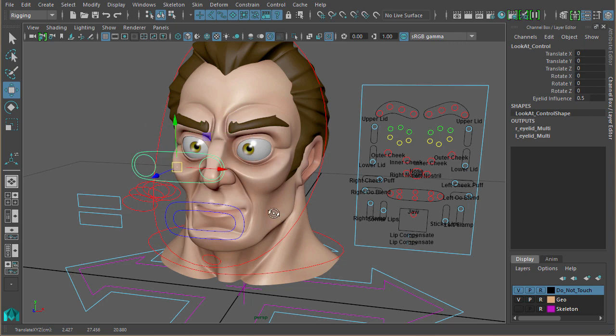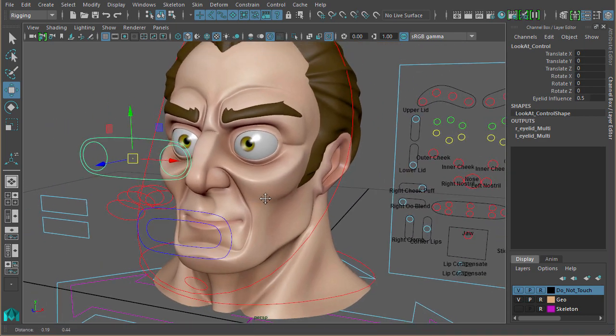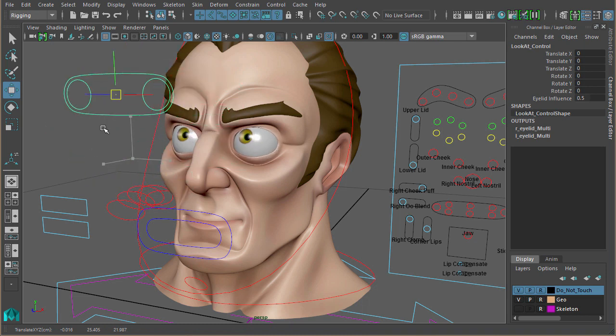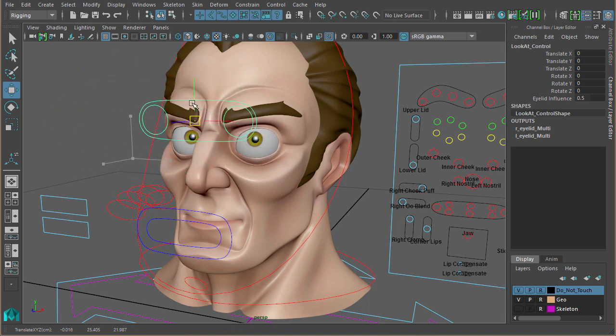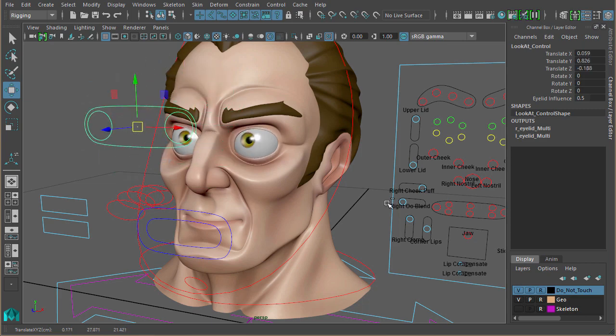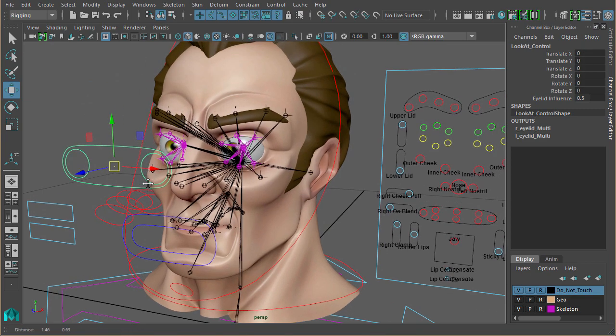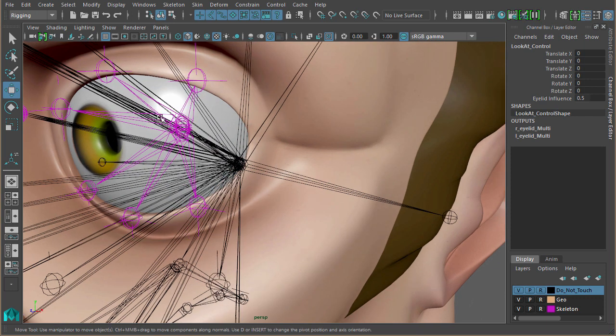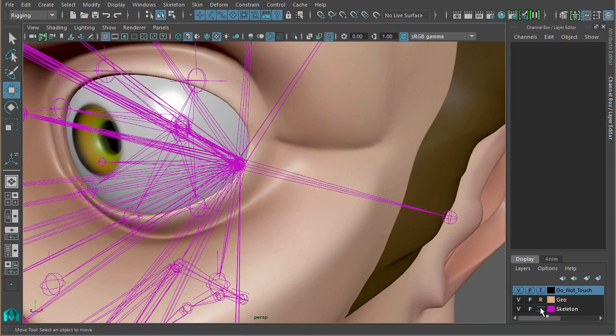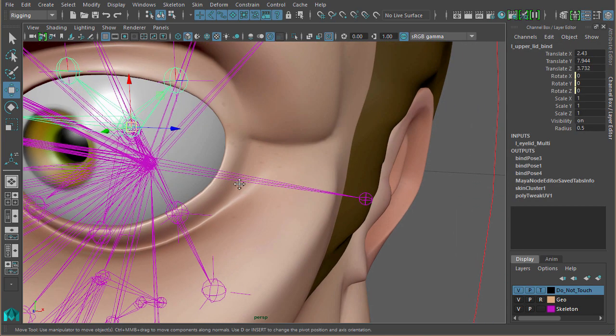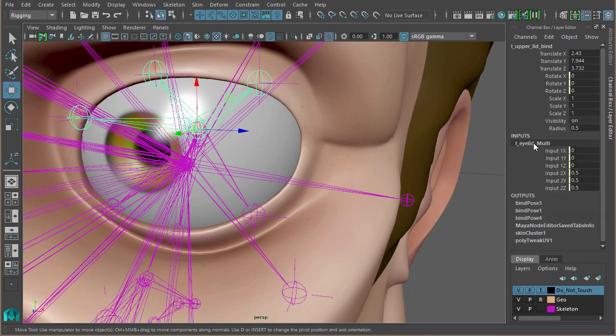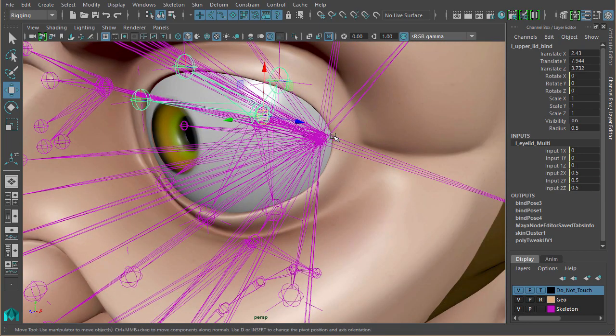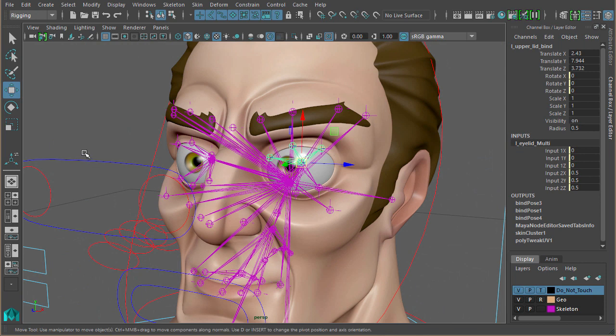The eyes are moving, and just like I mentioned earlier, the eyelid joints are moving with the eyes just by using those joints. As I said previously, if I select the root of those three eyelid joints, you can see all we have is a multiply divide node which is taking the eye rotation joint and just halving it. Simple as that.